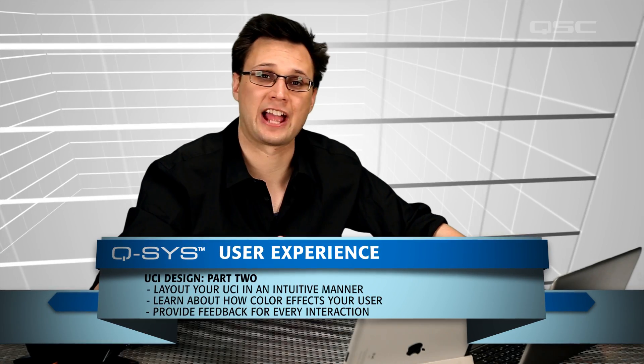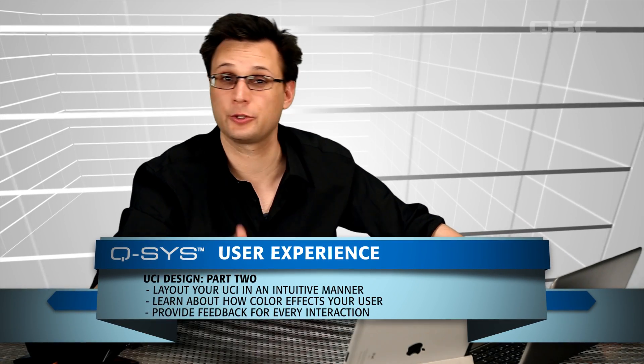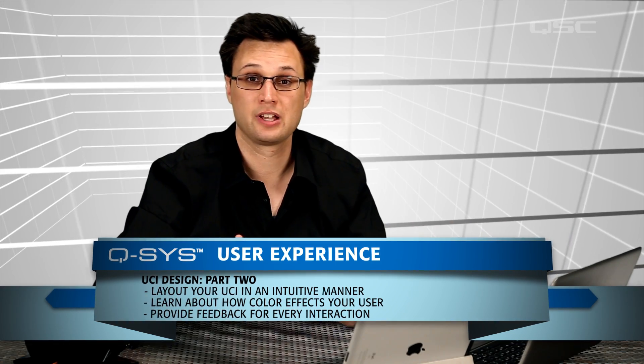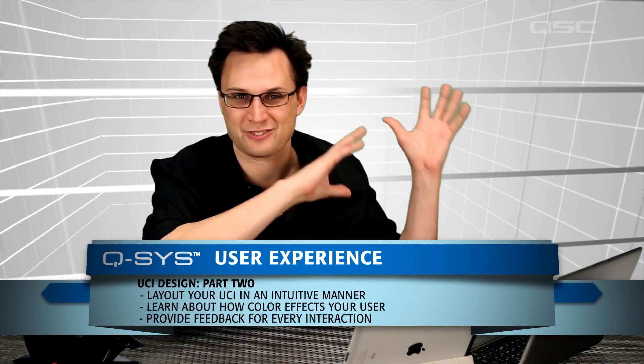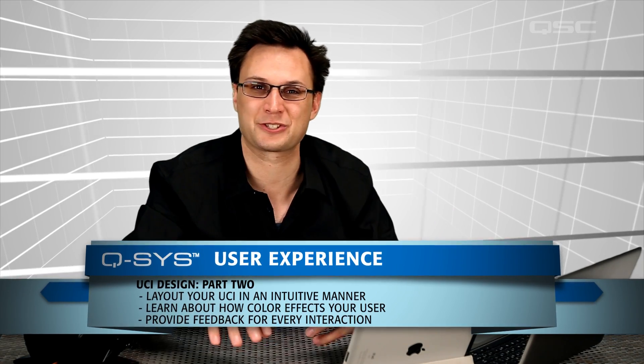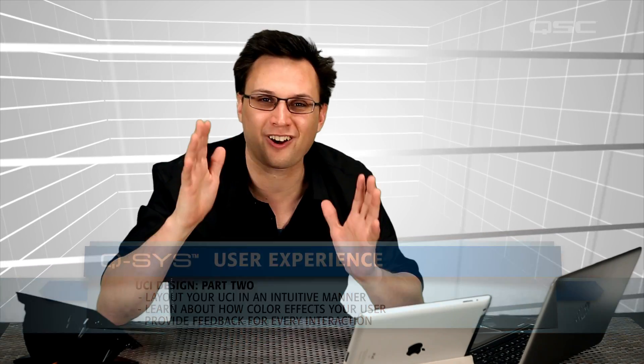Once you have a solid grasp of what your UCI needs to let the user do, you have to provide them the buttons to make that happen. But don't just throw all those buttons randomly onto the screen. There are a lot of design principles to keep in mind when you start arranging the visual layout of each UCI page.